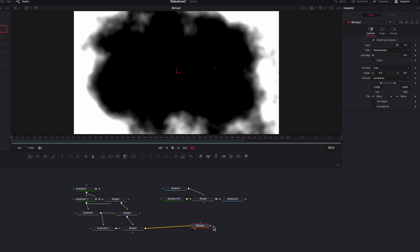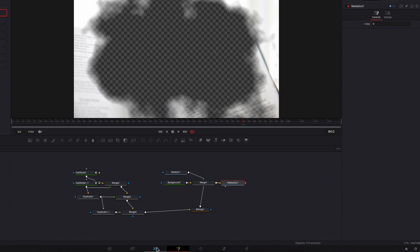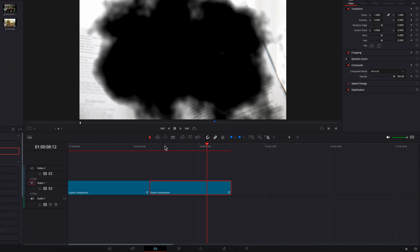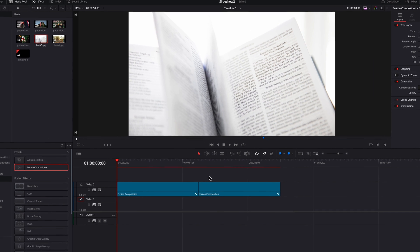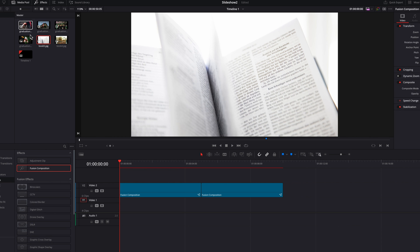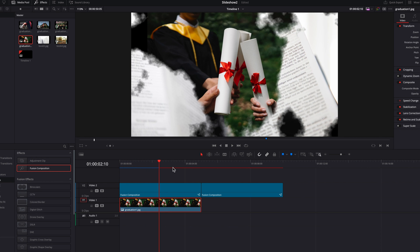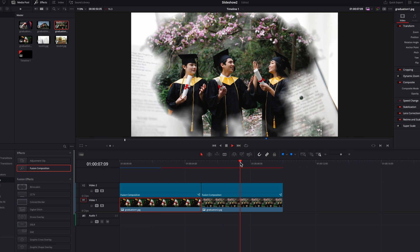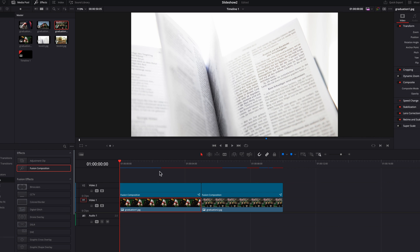Let's use this bitmap node once again as the masking node on the original merge node. Let's bring this back to the edit page — we're getting really close to wrapping this up. Let's move the two fusion composition clips over to the second track and start bringing in whatever images you want to use for this effect, placing them on the first track underneath. You will see that these images will shine through the alpha channel.